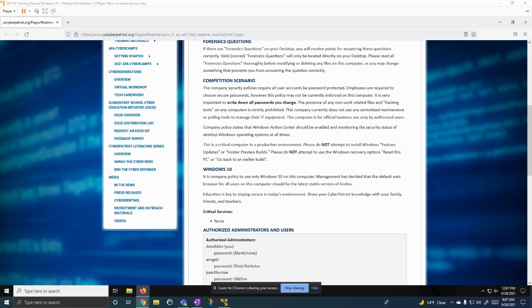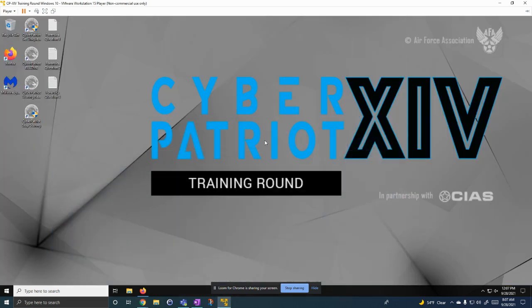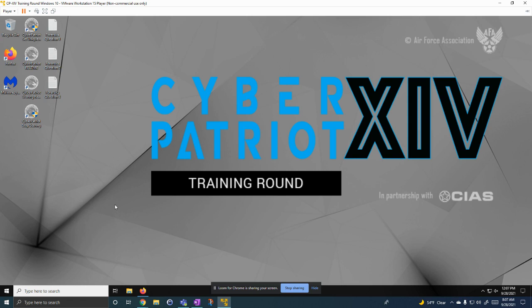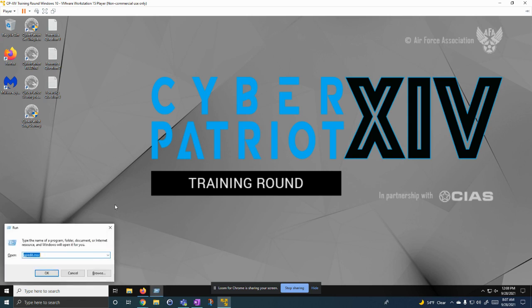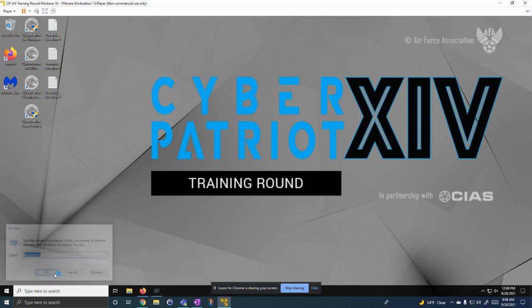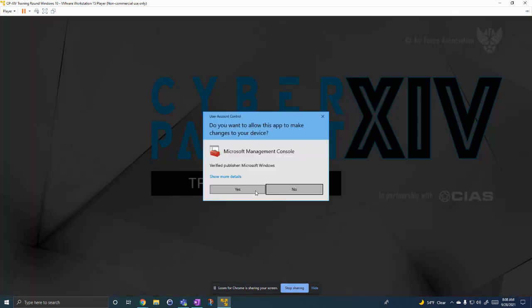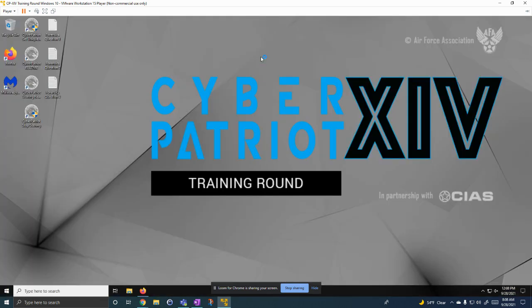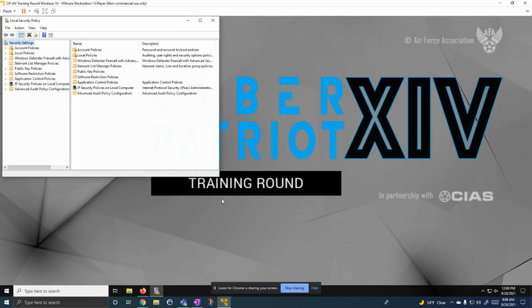One of the first things I'm going to show that I did was how to change the interactive logon to not display the last person who was signed in. To do that, we're going to press Windows button and R to bring up the run. Then we're going to do secpol.msc. Then it brings this up.